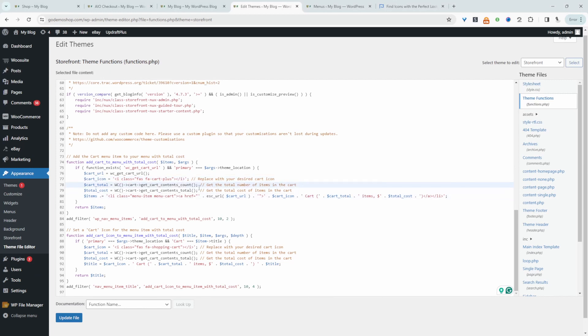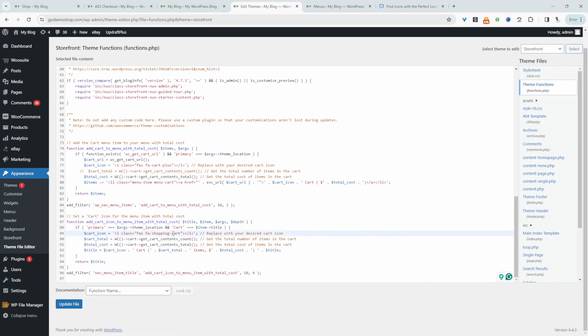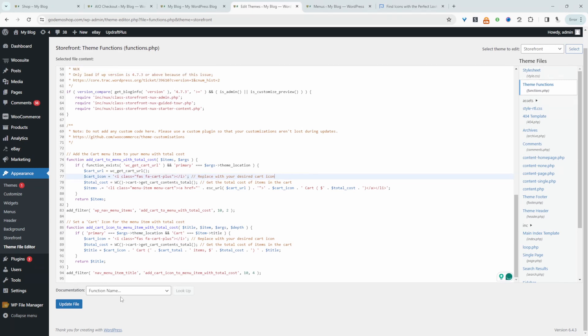Let's say we didn't want to display the item count, we just wanted to display the total. We can actually comment this out and remove this section of the code here. Let's change this here as well. You can actually just delete this. Let's hit update.